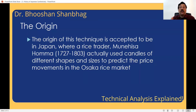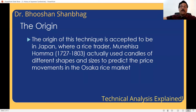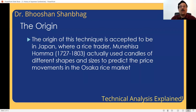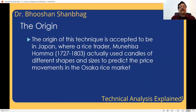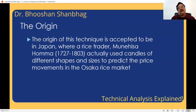He actually used candles of different shapes and sizes. He had a special room and used to place those candles in a spread of sand to predict rice price movement. He was a rice trader in the Osaka rice market, and he is called the father of Japanese candlestick techniques.